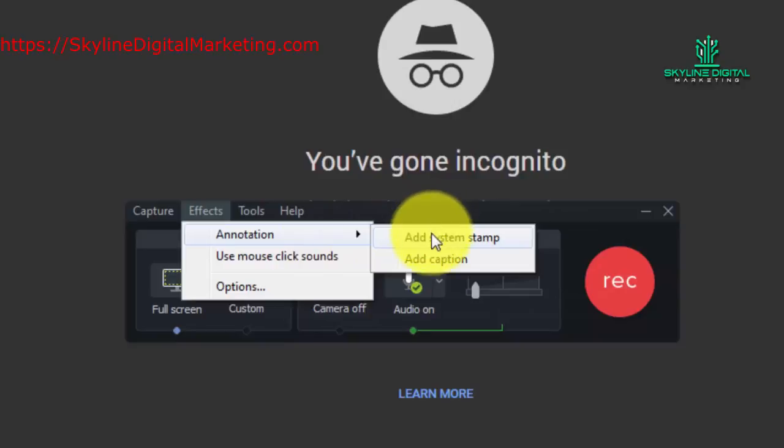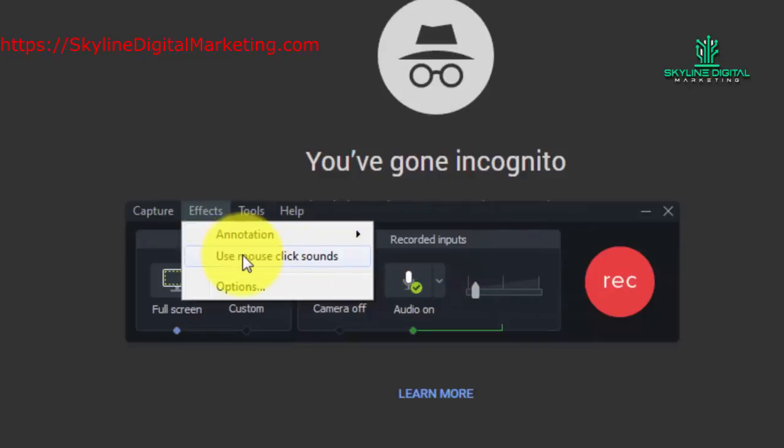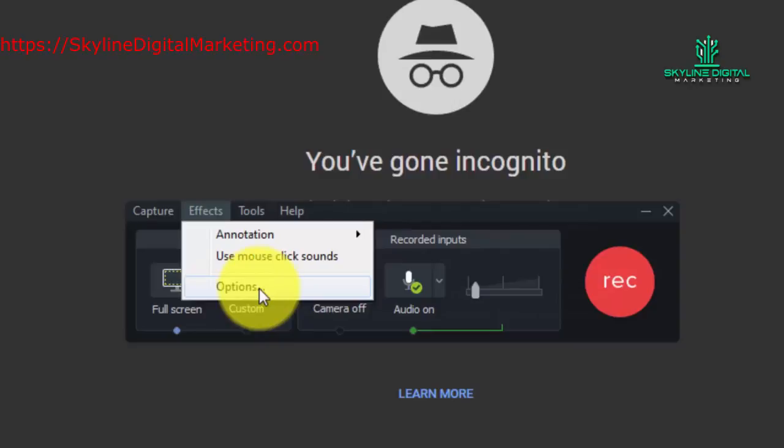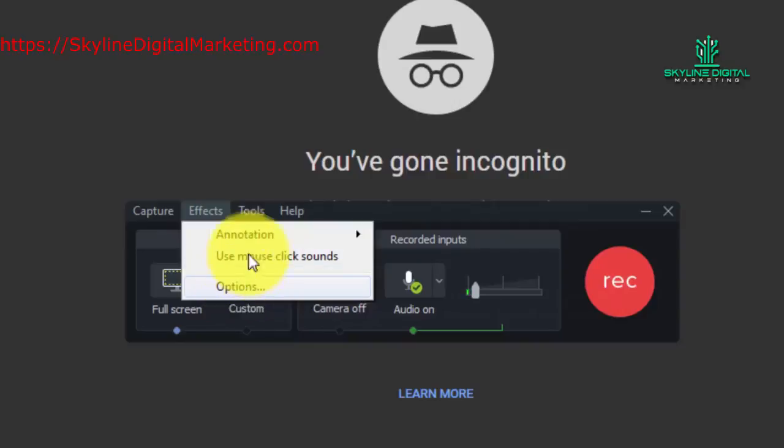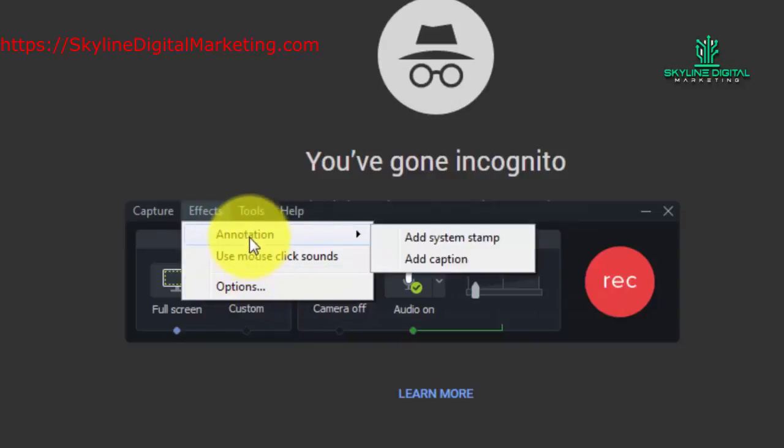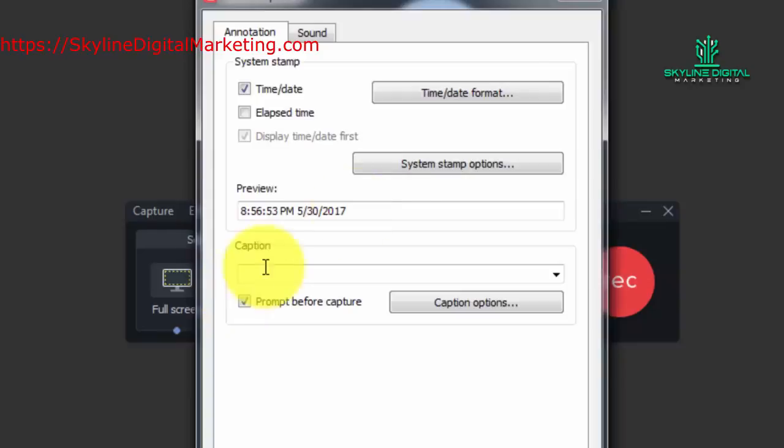The first is for adding a system stamp. The next is for adding a caption. The other is for adding mouse click sounds and then the options. Now if you go to the options that will actually control how you'll use these two. So we're going to take a look at the options menu first because that will tell us how we control these two portions of the menu.